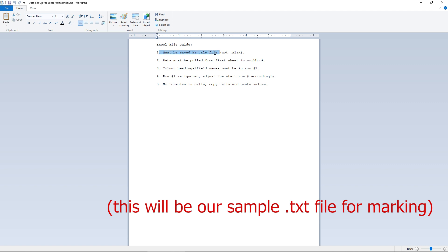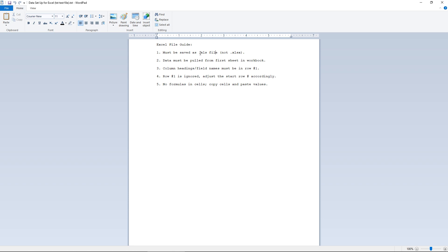And we already talked about the file has to be saved as an XLS file. And it's best if you make that actually in Excel. Data must be pulled from the first sheet in the workbook. We talked about that. Column headings fields must be in row number one. We talked about that. Row number one is ignored, and you have to essentially subtract one from whatever row number you're starting on. We talked about that.